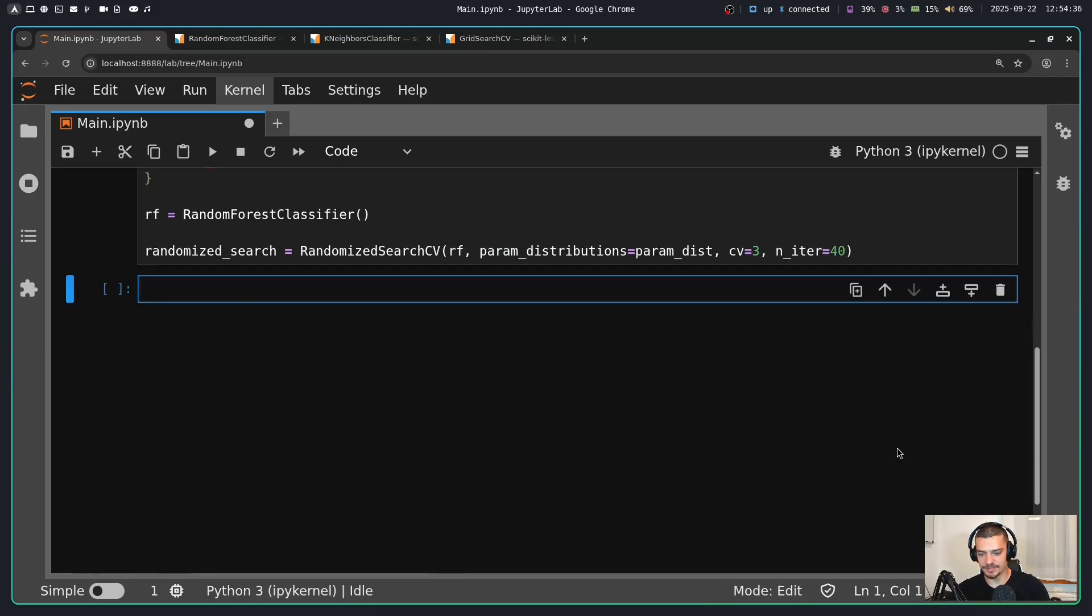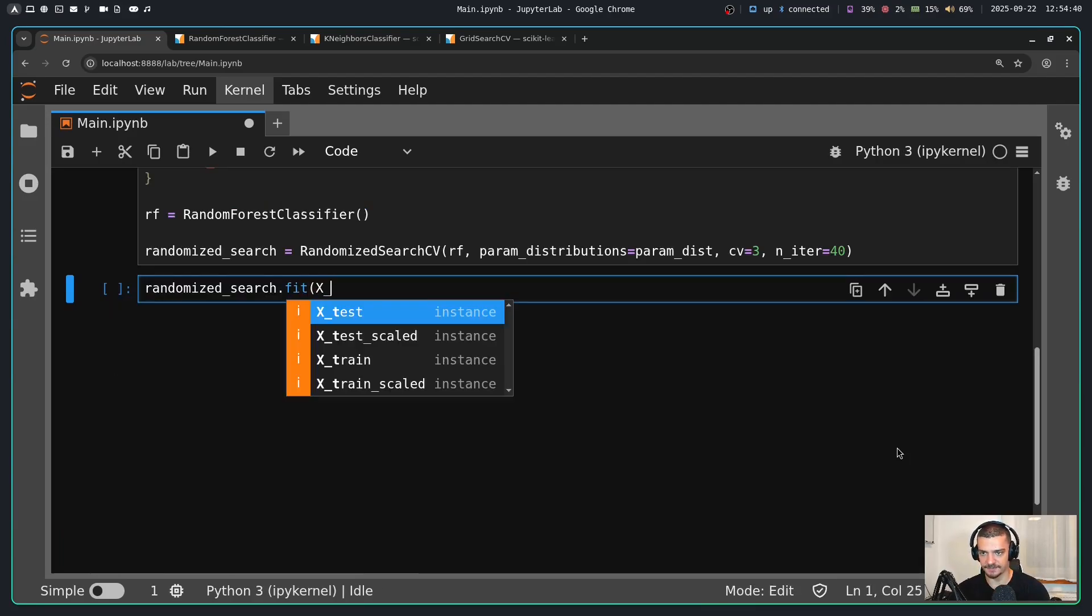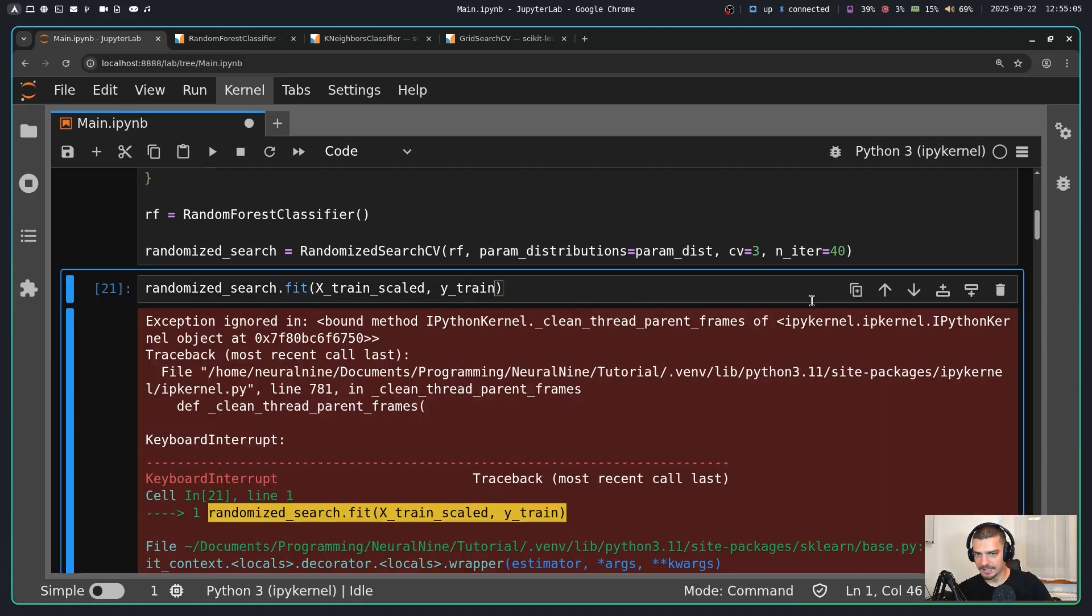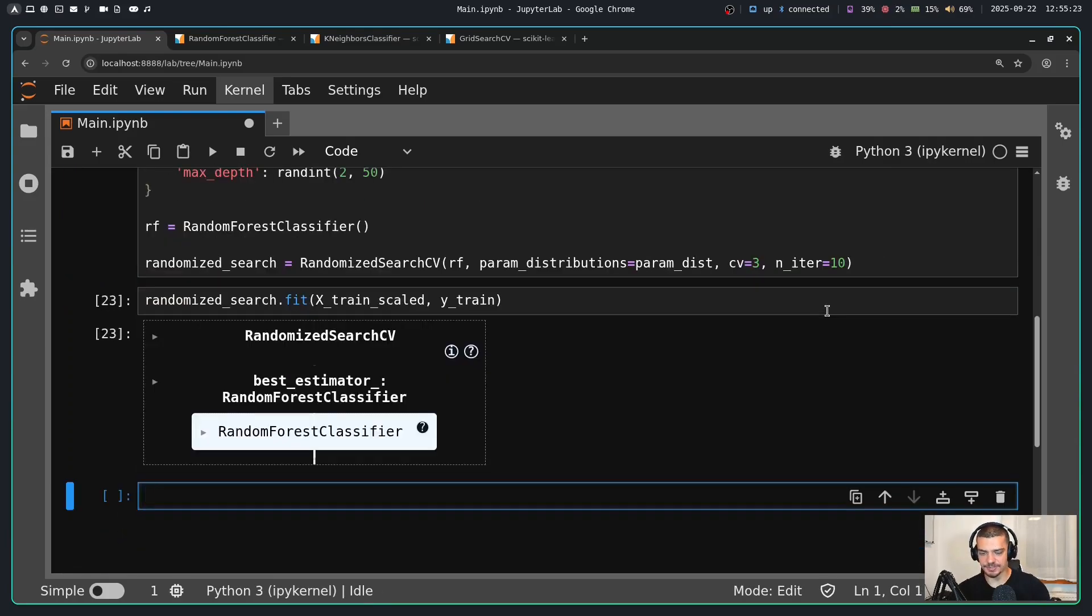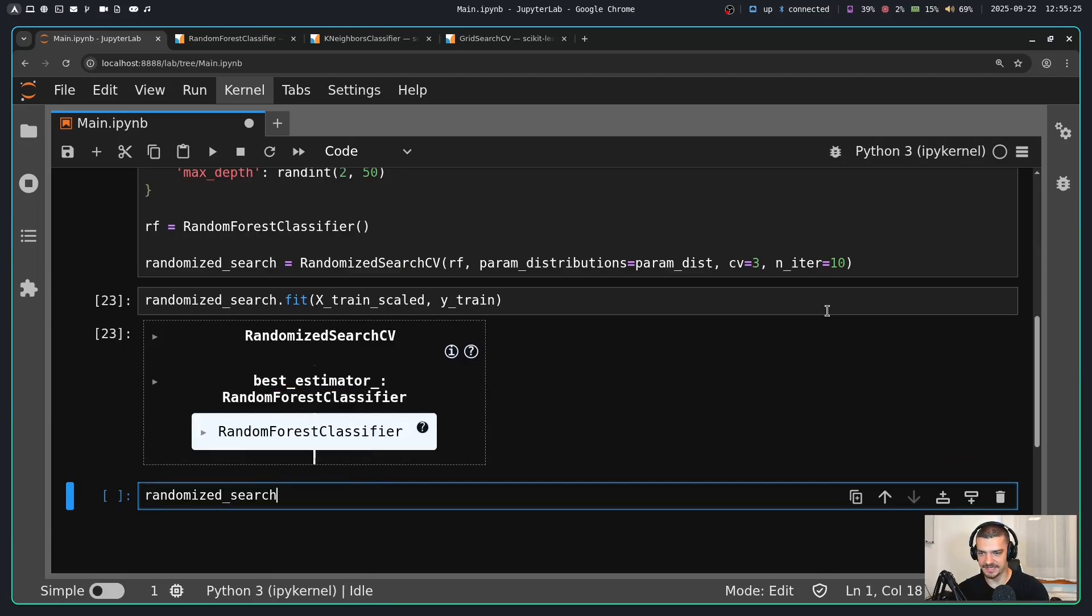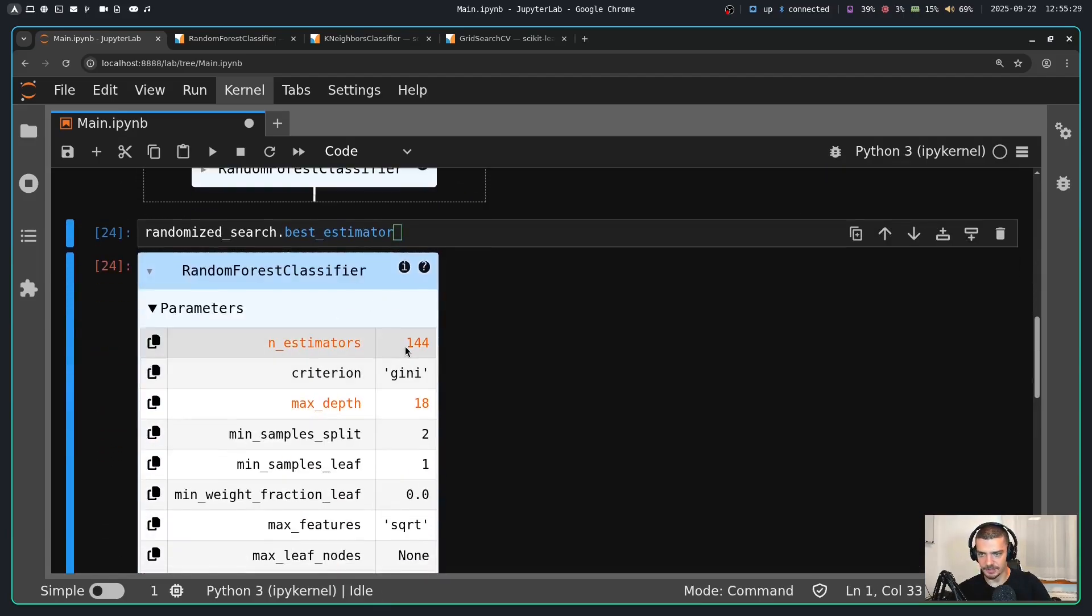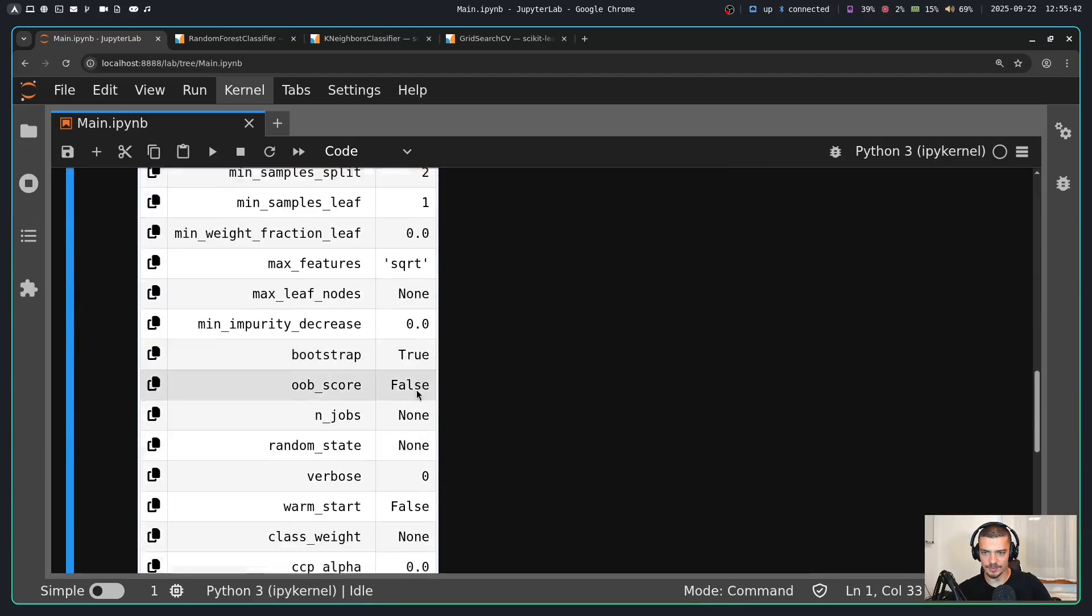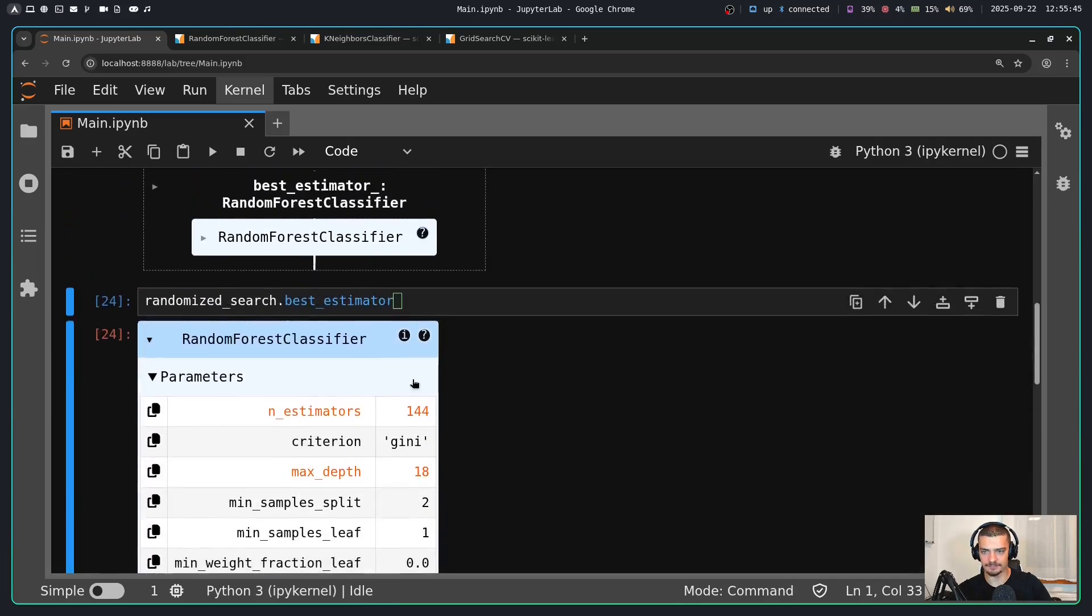And when I run this, I can do randomized_search.fit and I can fit on the training data, train_scaled, and then y_train. Okay, this takes quite some time. So let me go with 10 iterations to speed this up for the video. And as a result I get again a best estimator. So I can look at it and see that the parameters are the following: 144 trees in the forest and a maximum depth of 18. The rest is default. You can see everything that's black is default, everything that's orange is a deviation from the default. That is the best estimator.